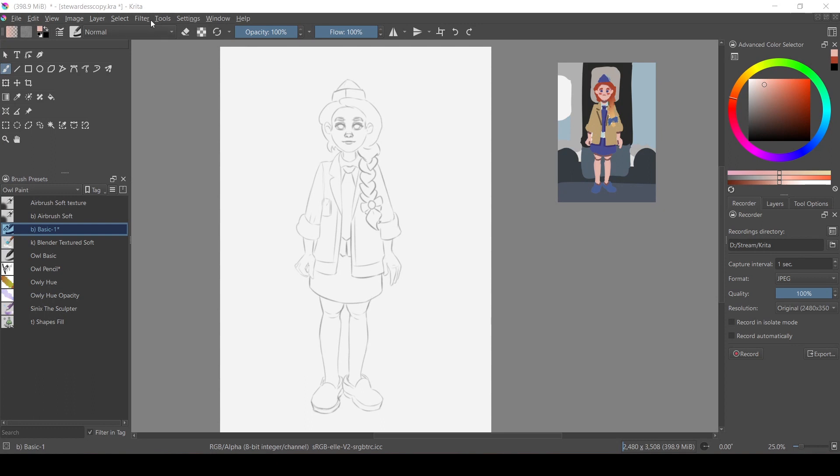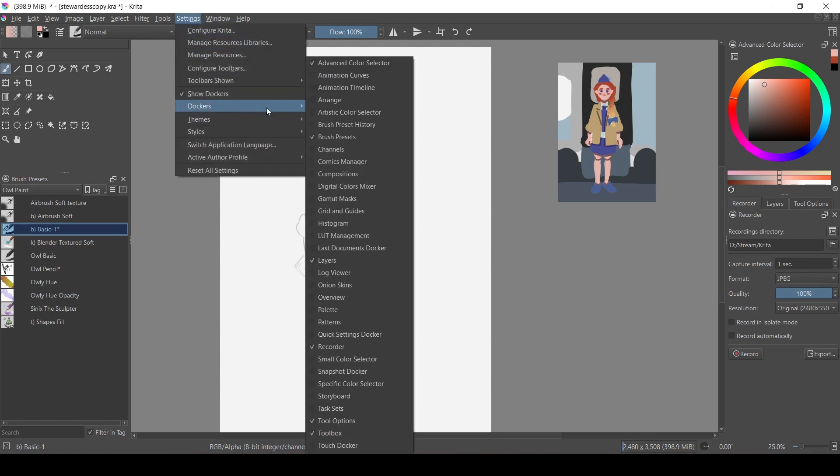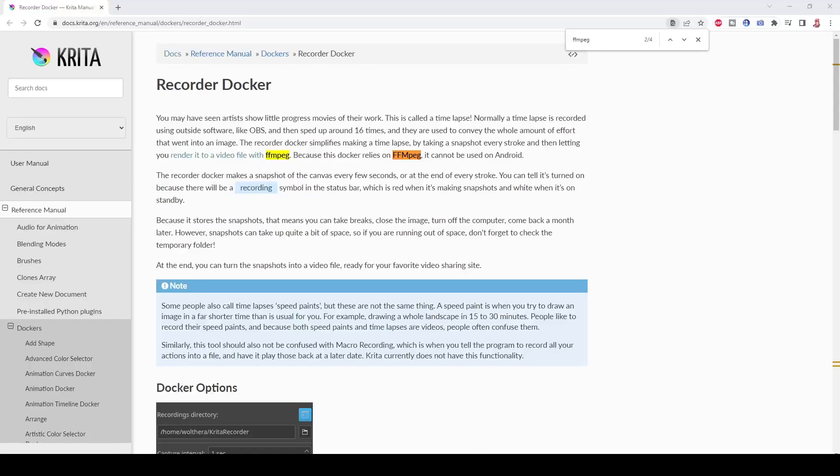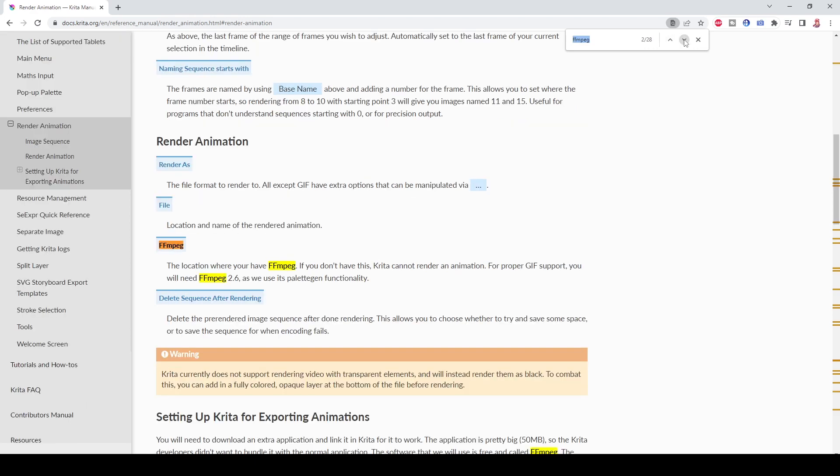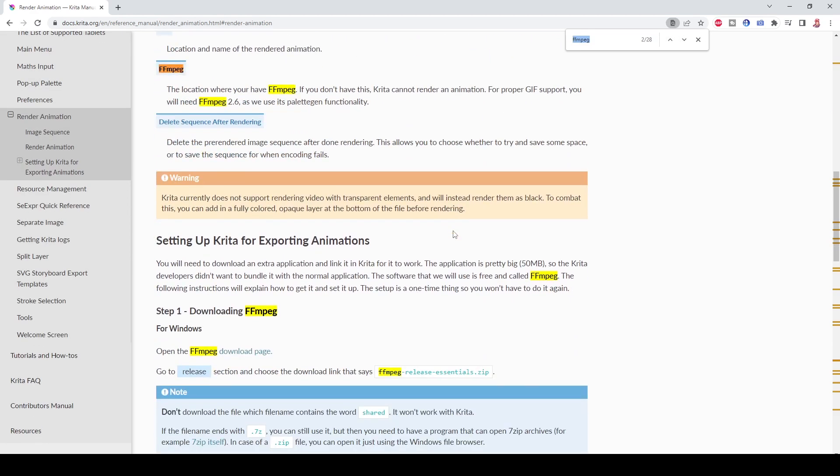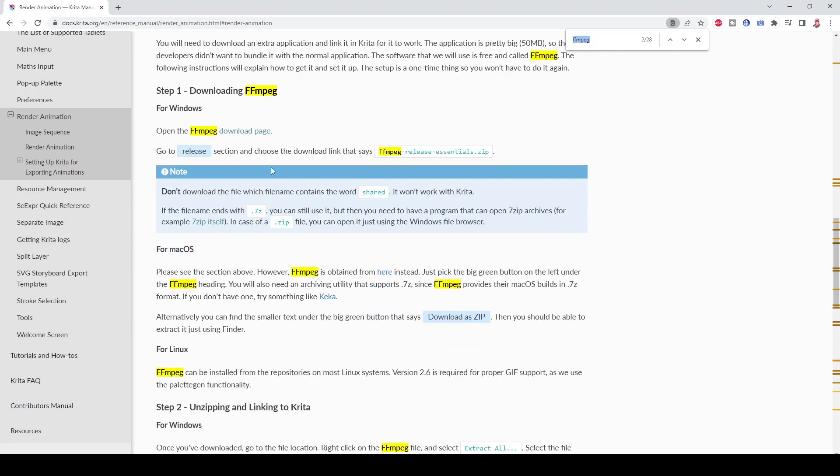To start, you need to open the Recorder Docker in Settings – Dockers – Recorder. Also, you probably need to download FFMPEG. There is a link where you can download it in the Krita Manual in the article called Render Animation. I will leave a link to this article in the description box below.